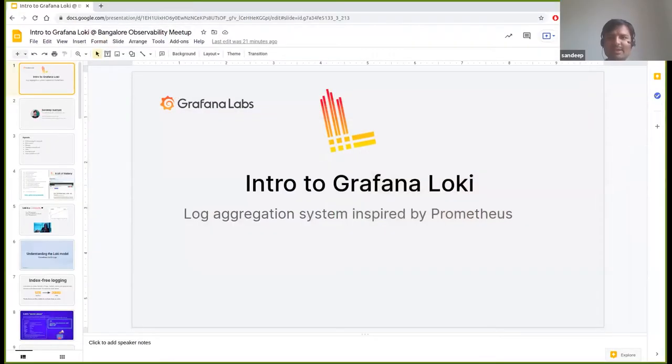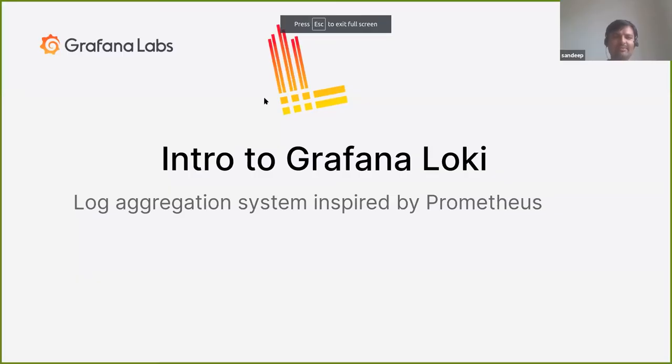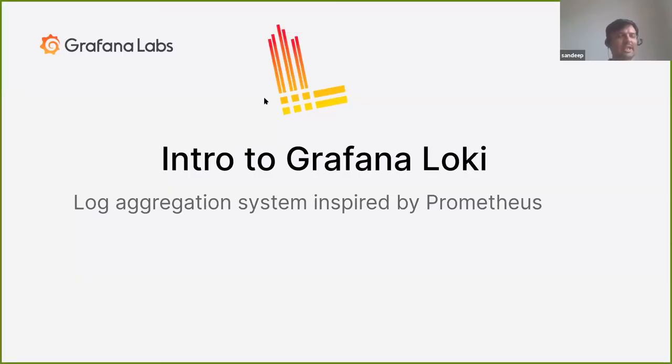Hey everyone, thanks for joining. I am Sandeep Sukhani. I live in Pune and have been working at Grafana for the last two and a half years. I am a Loki maintainer and have been contributing to it since I joined Grafana. So without further ado, let's start with the talk.